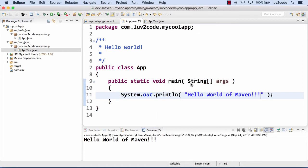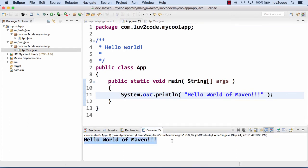There we go. We see the output at the bottom. Just like we've learned before, you run a Java app by simply right-clicking the file and choosing run as Java app. We can run our Maven project as a Java application.